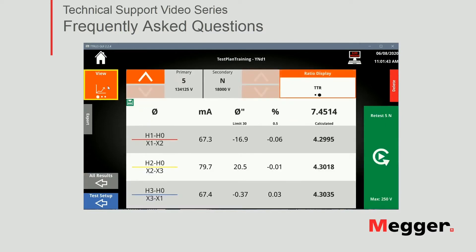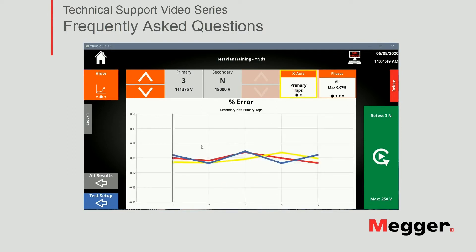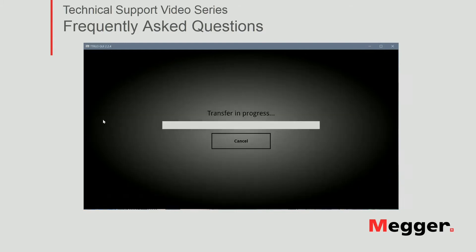Let's switch to table view, individual results, looking at each tab, and also the graph. So let's go ahead and export this file using the export button.